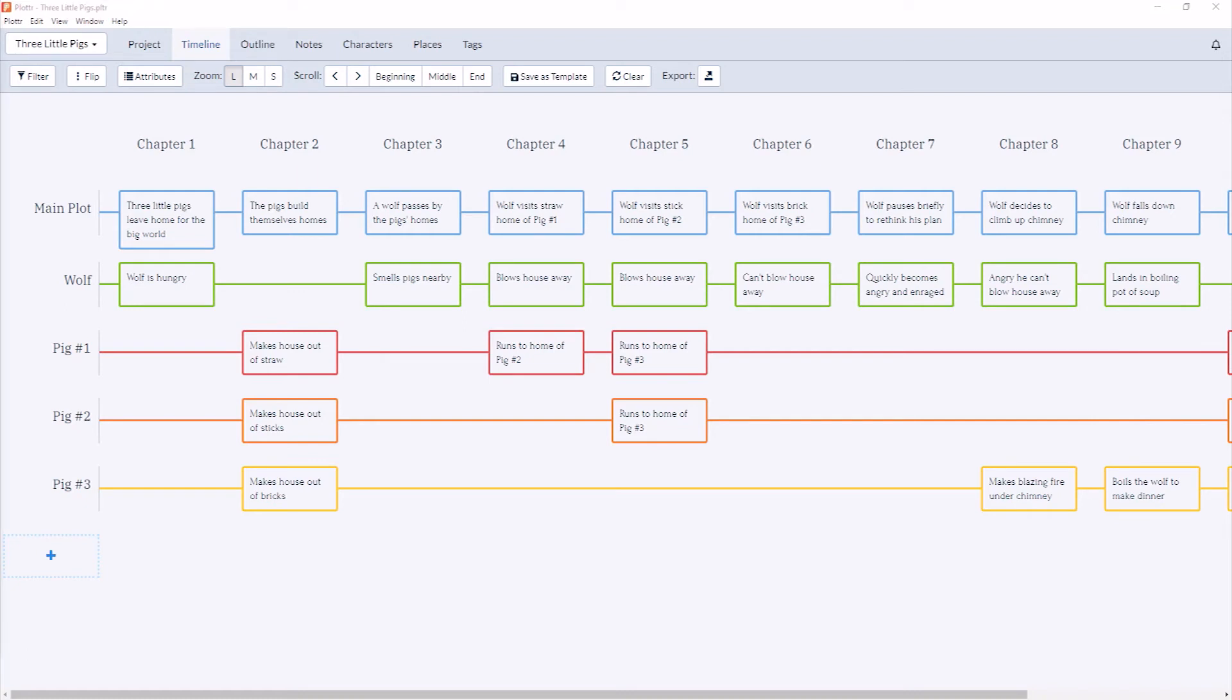And now when we hover over our Scene Card, we can see our updated information along with the tags that we've assigned to it.